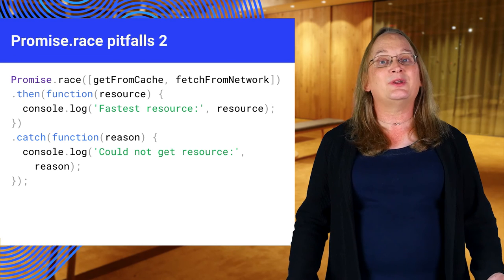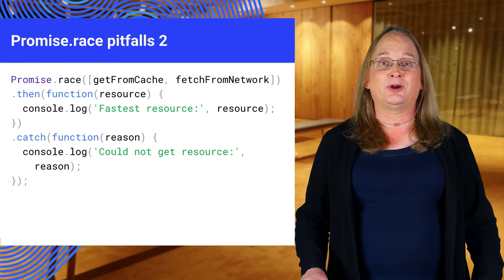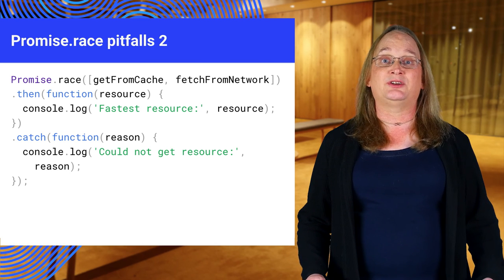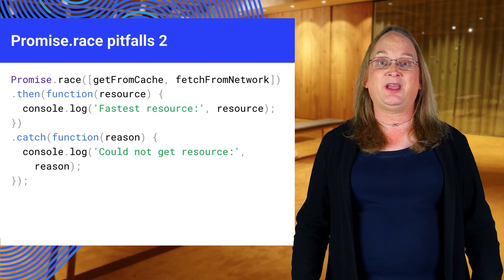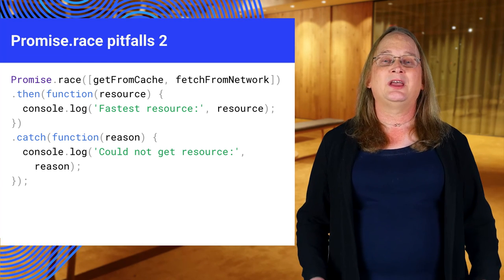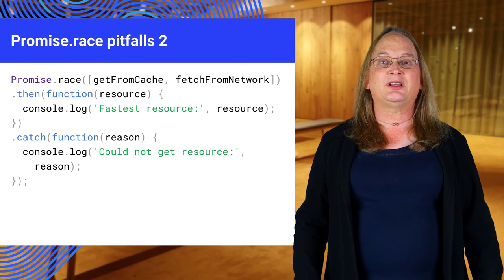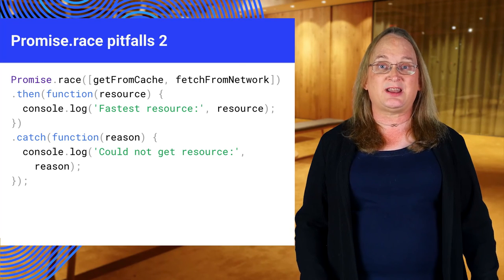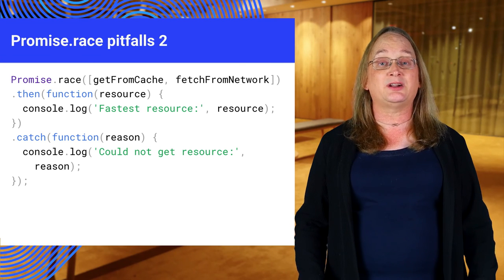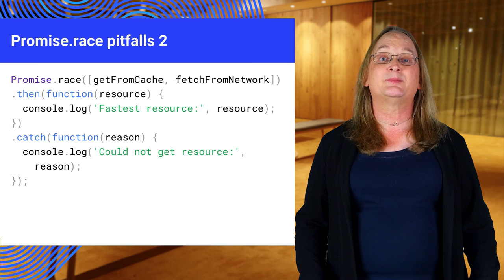The only answer here is to write your own race function if you don't like the current behavior. Jake Archibald's offline cookbook includes a replacement race function in ten lines of code, including comments.